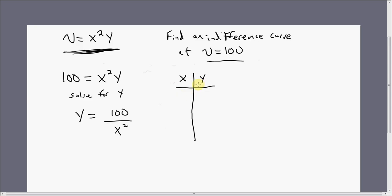Let's put a couple of columns here — one for x and one for y — and pick various values of x. Starting with 1: if x is 1, we plug that into the equation and get 100 divided by 1 squared, or 100. In other words, if the consumer consumes 1 unit of good x and 100 units of good y, the consumer gets 100 units of satisfaction. Plugging in 2, we get 100 divided by 2 squared, or 100 divided by 4, which is 25.